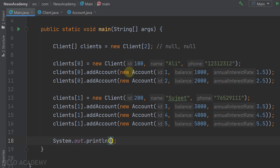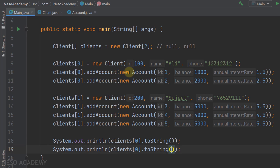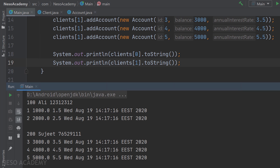At the end, let's print the information about each client using the toString method. I'll print clients[0].toString() and the same for the second client. Before running the program, pause the video and try to predict the output. Let's run the program and here's the output.